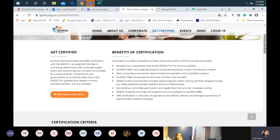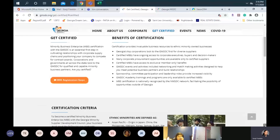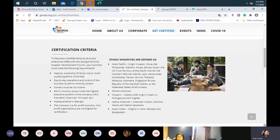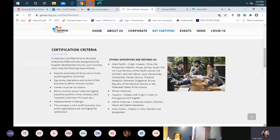I also want people to understand that our certification is based on ethnicity. A lot of times I will have women say they're a minority, but you have to belong to one of the ethnic groups deemed certifiable as per NMSDC. The certification criteria basically requires majority ownership — you cannot own less than 51% by one or more qualifying ethnic minority. If you are the only ethnic minority and you own 100%, you meet the criteria. If you own 51% with a non-minority, we need to see and prove through documentation that you own and operate at least 51% of the business. You cannot own less than 51%.